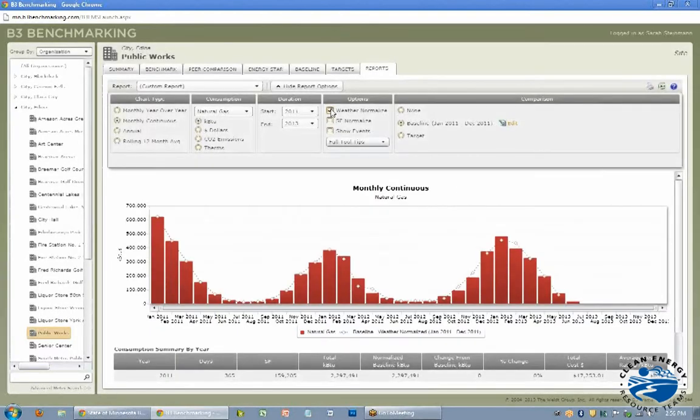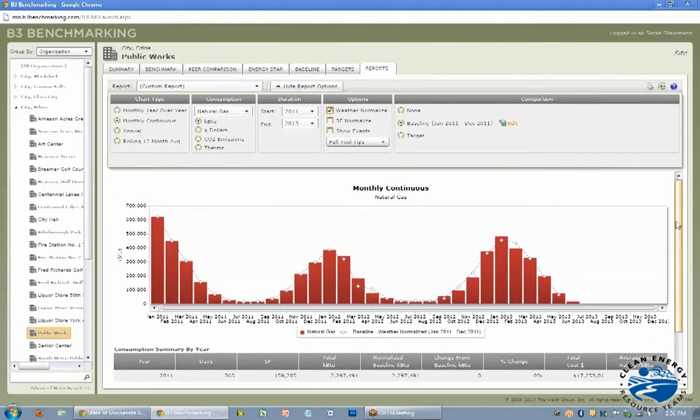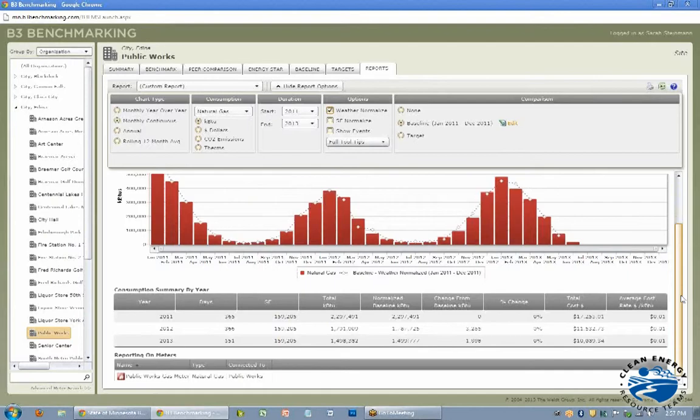So that's about the reporting tab. It's a good way to visualize it, to show other people in your office really what doing the B3 has got you, and be able to show any changes, especially if you made any to your building.